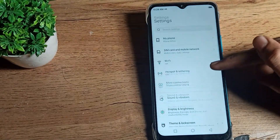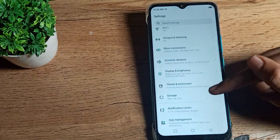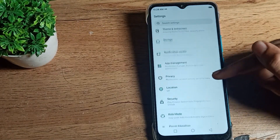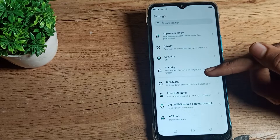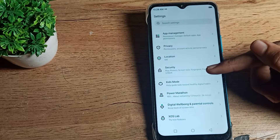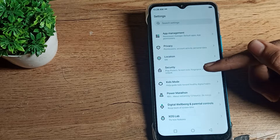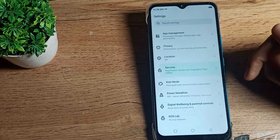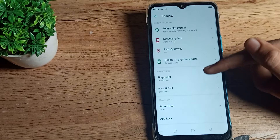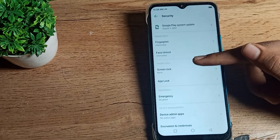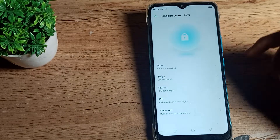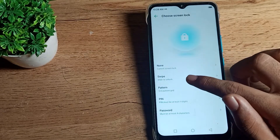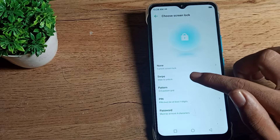Press and click on your phone security settings, tap here, then scroll down. You can see the screen lock setting — tap here. You can see the swipe to unlock option.